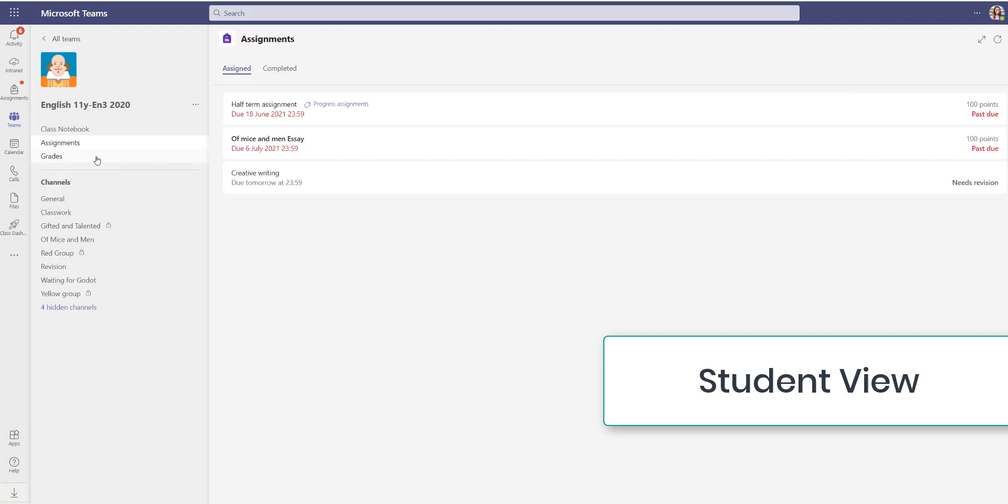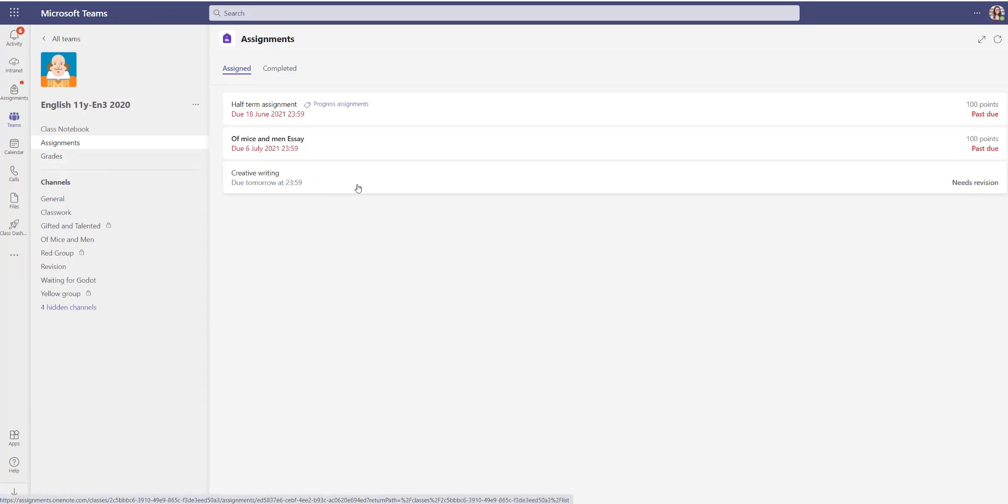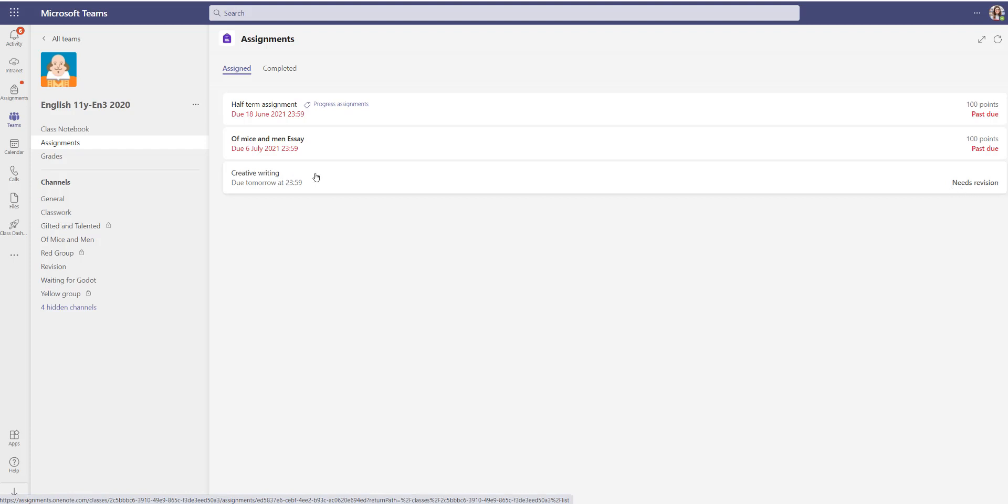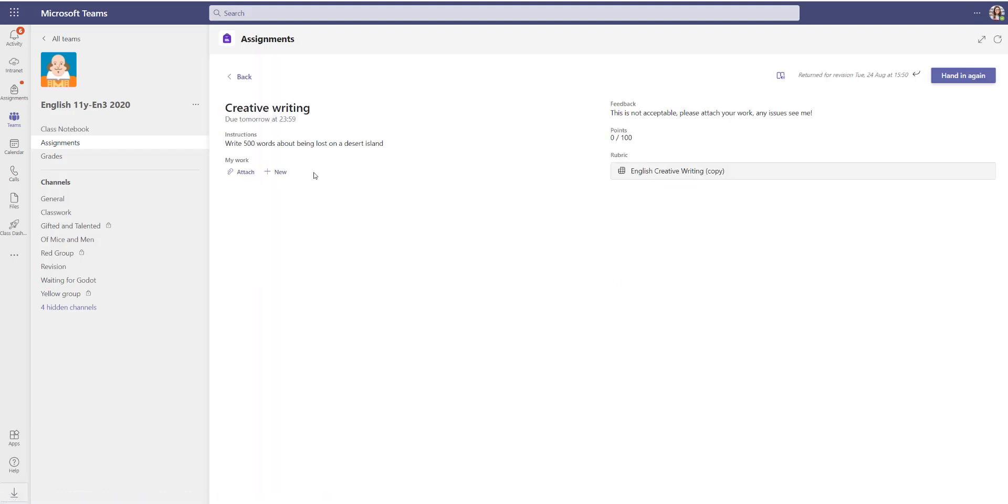Now logging back in as a student, going to my assignment list, I can see creative writing is due tomorrow and it needs revision. If I click into that I can actually see the feedback from the teacher, the grade, and I can have another go.